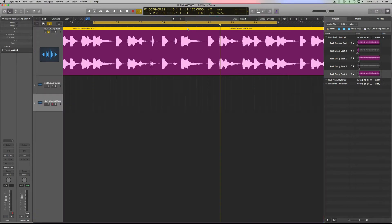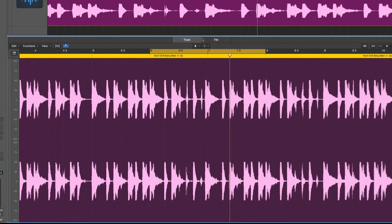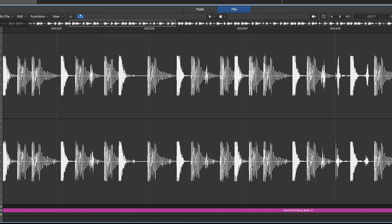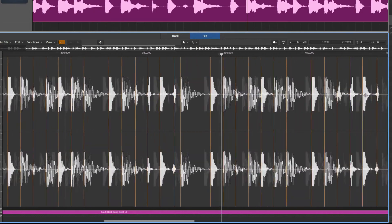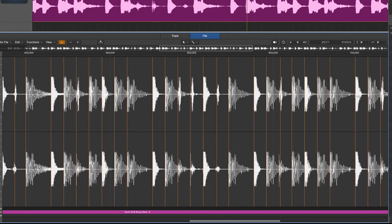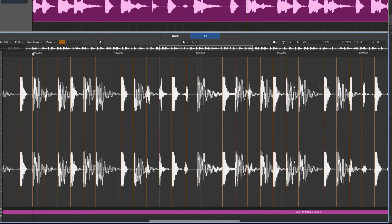Without cutting it, I want to time stretch it to the right place using Flex Mode. Make sure it's enabled at the bottom — double click it if it's not on. We're going to flex the whole file and put transients in. First, click the transient editing mode button — it will analyze the file and every time it hears a drum sound it'll put an orange marker there. It's analyzed it and done quite an accurate job.